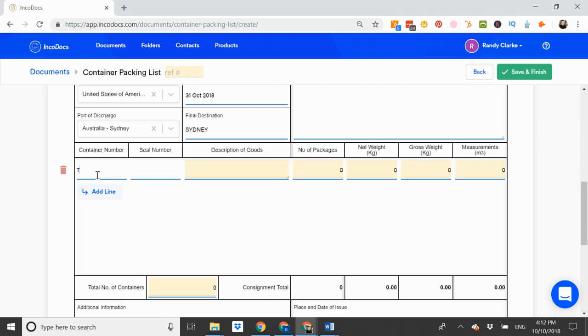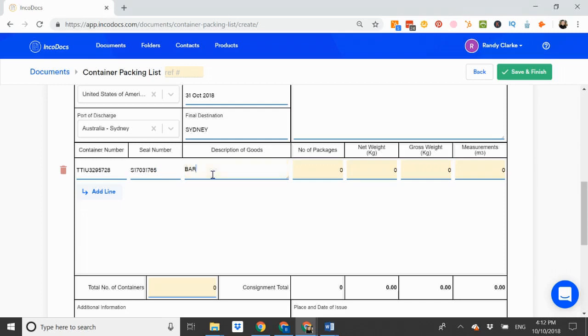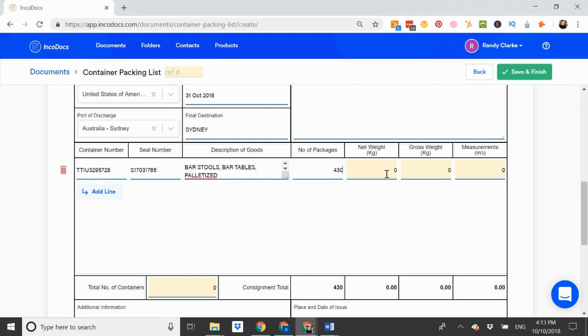Let's enter the TTIU. Seal number. Description of goods. Number of packages. Net weight. Gross weight. And cubic measurement.